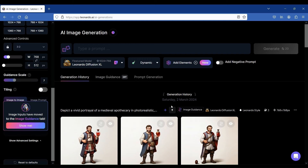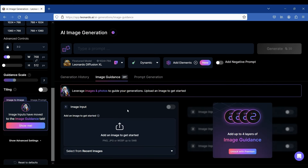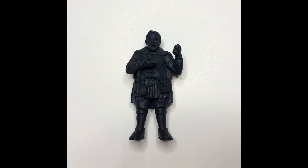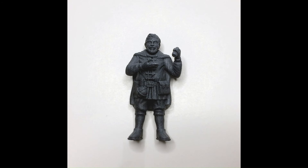To observe the impact of the input image on the final result, we'll be testing three different images of the same model. First, the bare 3D printed model. Second, the same model primed in black. And finally, we'll apply a gray zenithal primer on top of the model to enhance contrast.